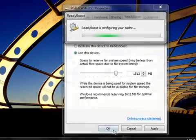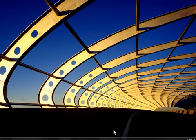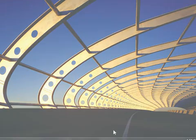Now click OK and ReadyBoost will start working to speed up your computer.